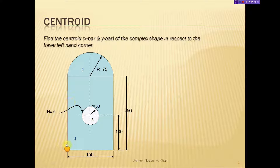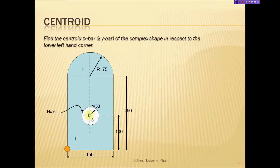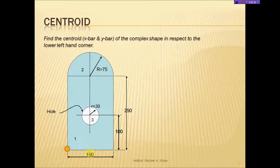The lower left-hand corner is defined by this circle here. Our x-bar would be the balancing point of this particular object in the x direction, and in the y direction it will be the y-bar. So those are the x and y bar.